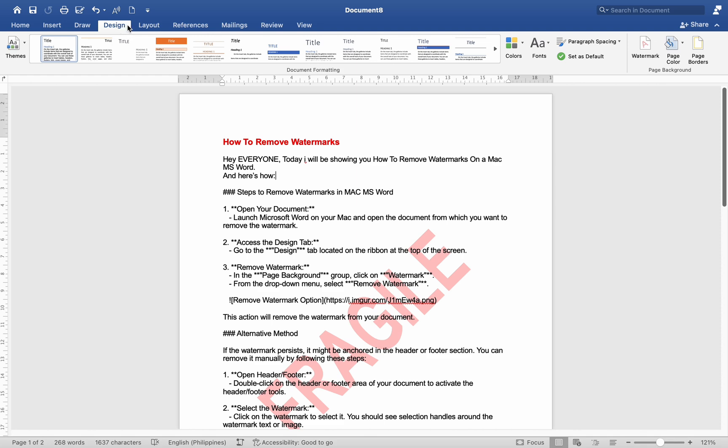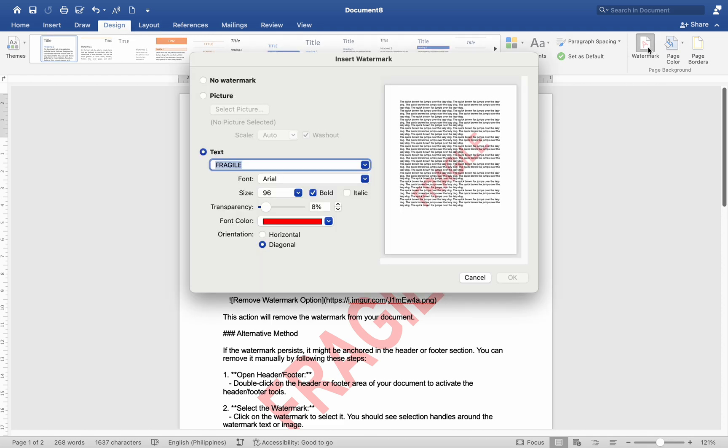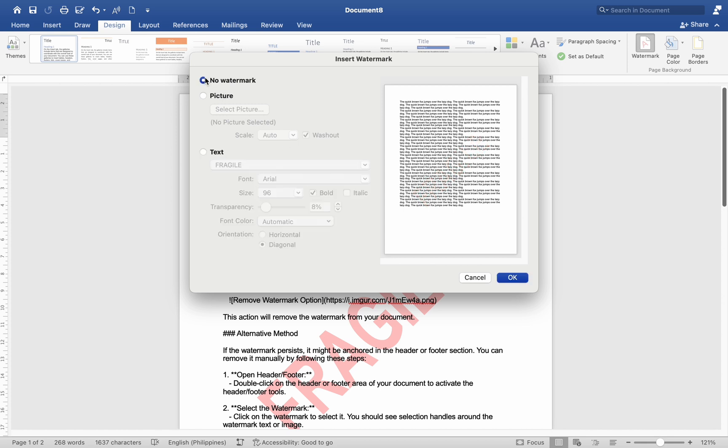Number 3. Remove watermark. In the Page Background group, click on Watermark. From the drop-down menu, select Remove Watermark. This action will remove the watermark from your document.